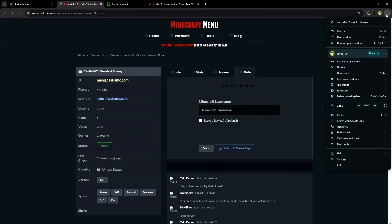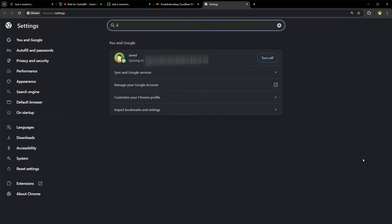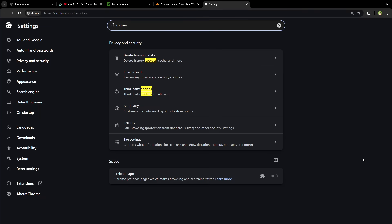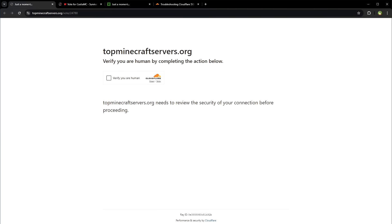If the CAPTCHA persists, ensure your browser allows cookies and JavaScript. Also make sure browser extensions like ad blockers or privacy tools are disabled because sometimes they may trigger the flag.